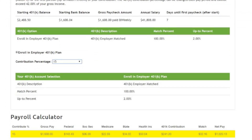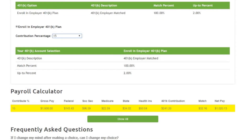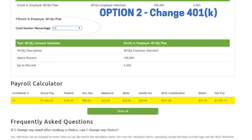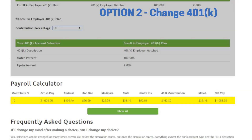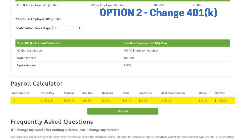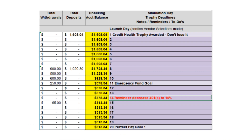Option two: change your 401k contribution. Your budget was built based on a 15% 401k contribution percentage. You may want to lower your contribution, increasing your paycheck, and rework your budget now. Or plan to change your contribution amount during the game. If that is the case, make a note in your CFS and add an event to your calendar to remind you.